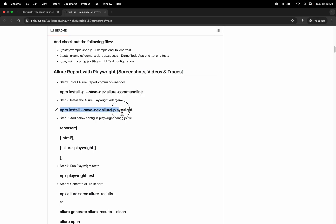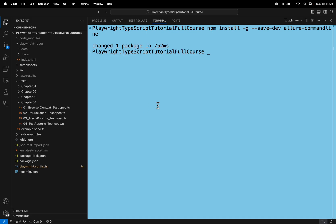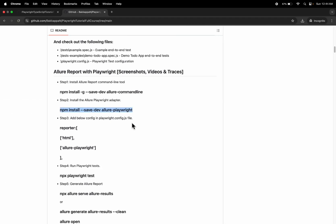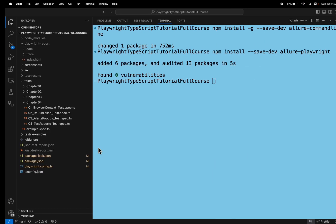Let's install the second plugin. We have added the second plugin as well. Now let's add the configuration called allure-report in the playwright.config.ts file.